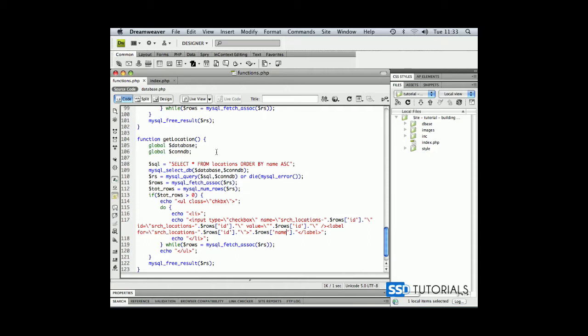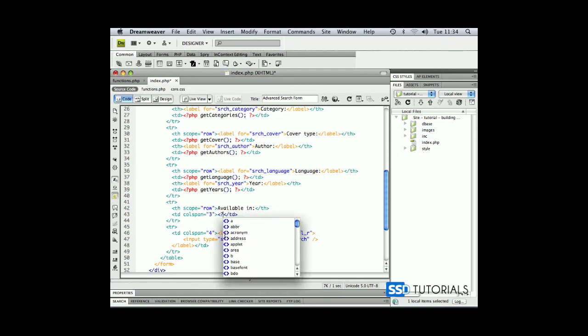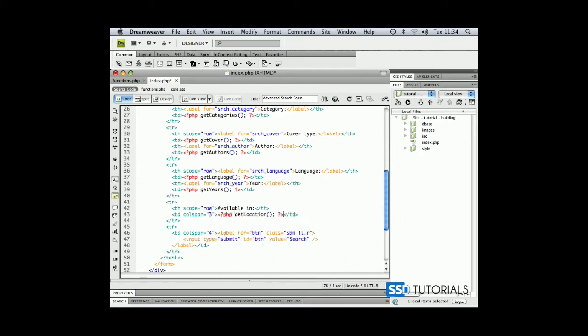So if we copy the get location, go to our index.php, and in our table cell with a call span of 3, let's display this function,